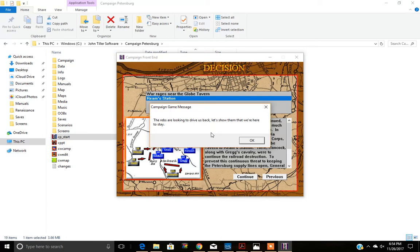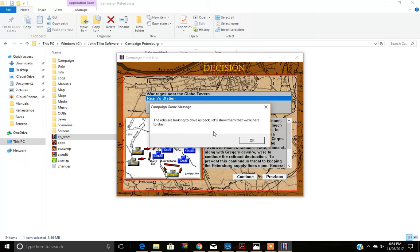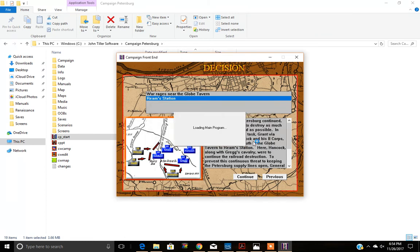Now you'll see a little blurb here. Pay attention to these blurbs because they provide intelligence that you might not otherwise realize is available. In this particular situation, the game message says, the Rebs are looking to drive us back. Let's show them that we're here to stay. Then you hit OK.